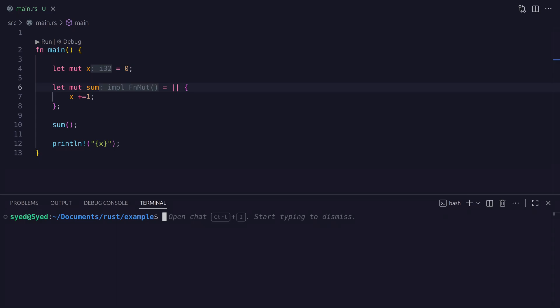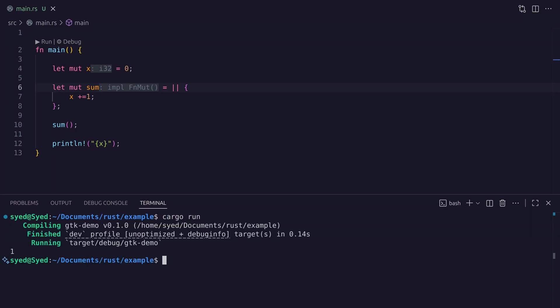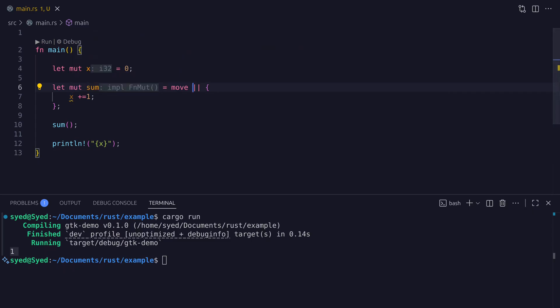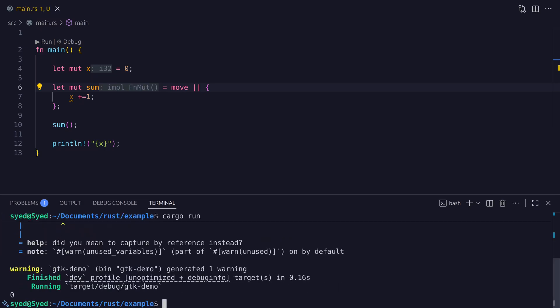Here's a simple example: we have a mutable variable x with an initial value of zero, and the closure increments it. Without the move keyword, the closure captures x as a mutable reference and printing x after calling the closure shows it was incremented. But when we add the move keyword, x gets copied into the closure, so the x inside the closure and the x outside are two separate variables — the outer x retains its original value.